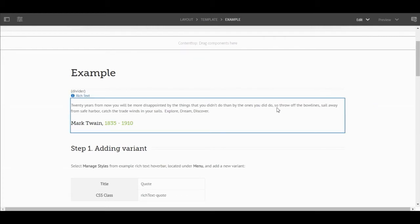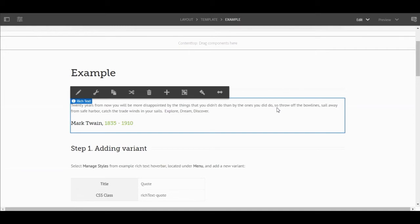To demonstrate, we'll select this rich text component containing a Mark Twain quote. To change the style of this quote using local CSS code, we must first create our own quote style so it can later be modified outside of AEM by the creative team.